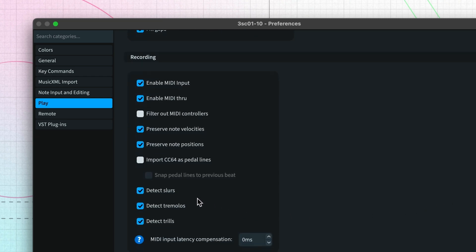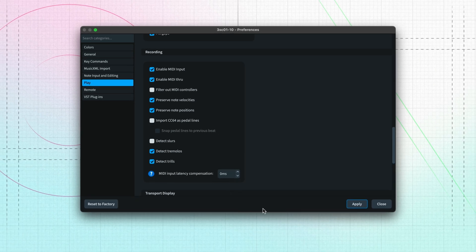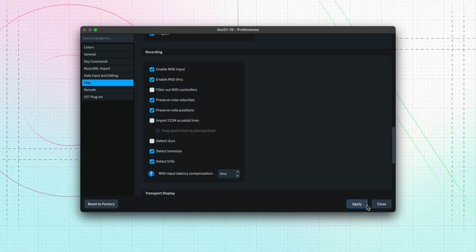Further down the page, I'm going to turn off Detect Slurs, because that suits my playing style, and you'll likely find after working with Dorico for a while what the best options are for you.